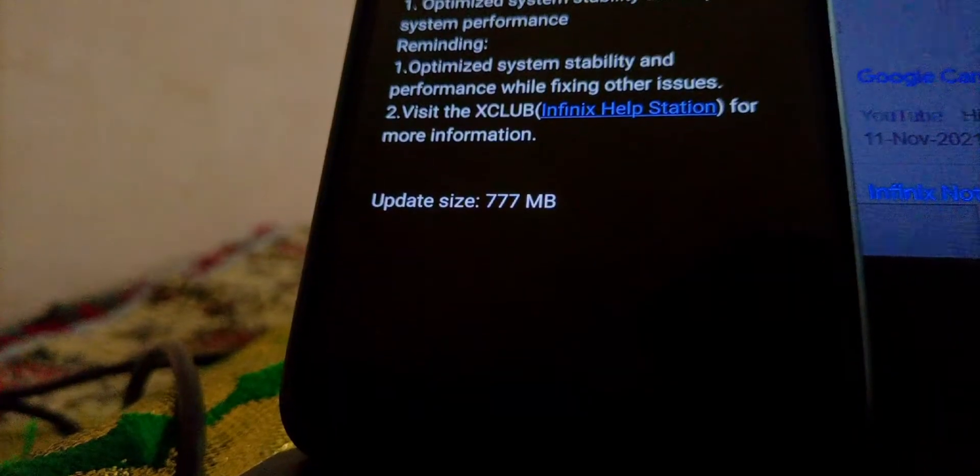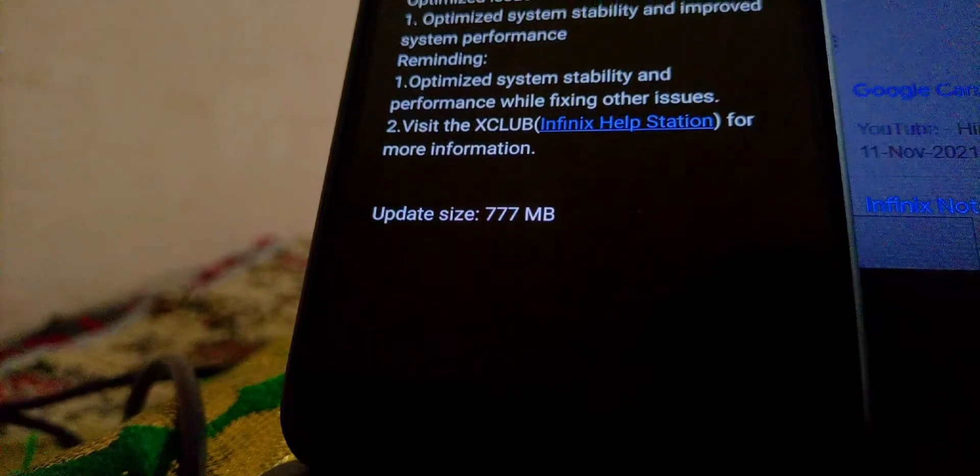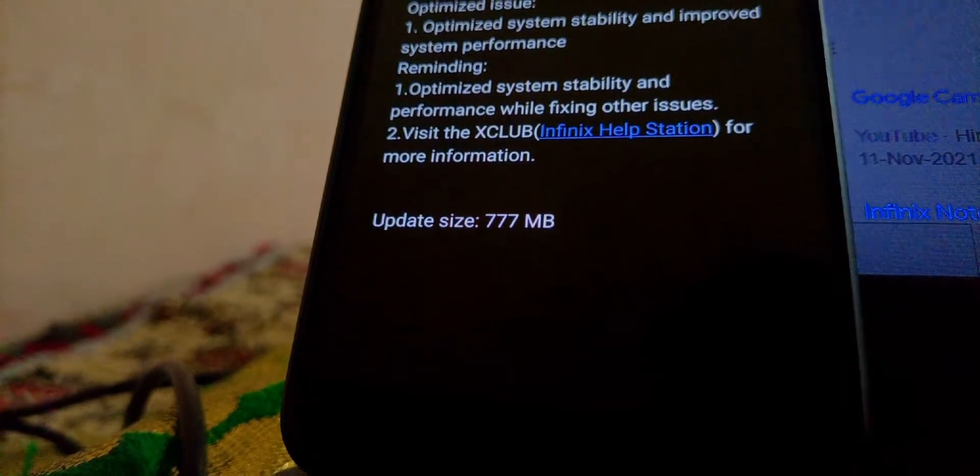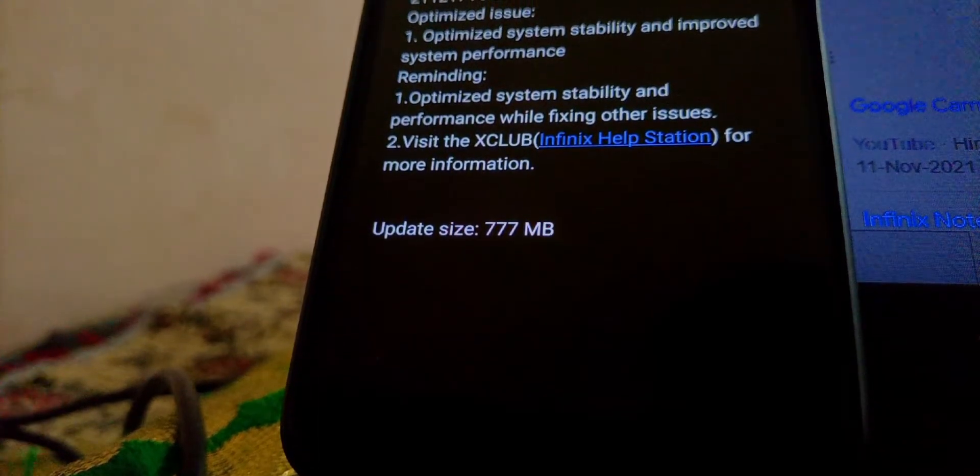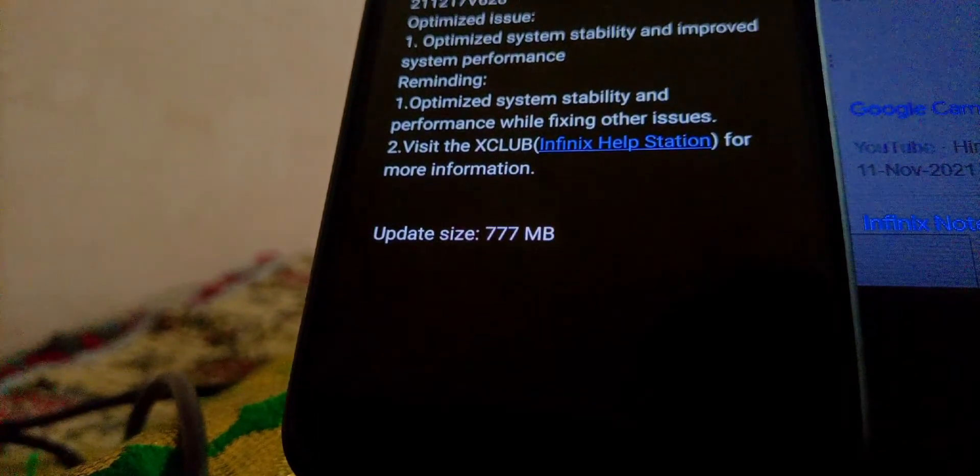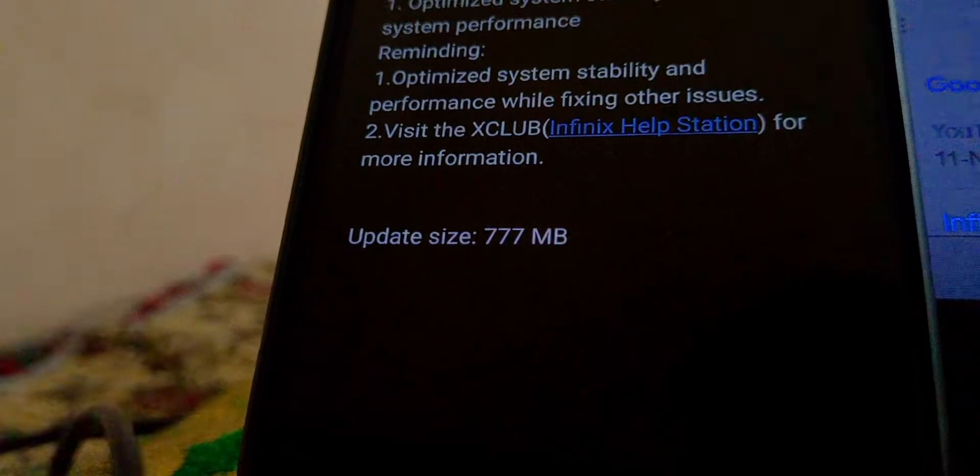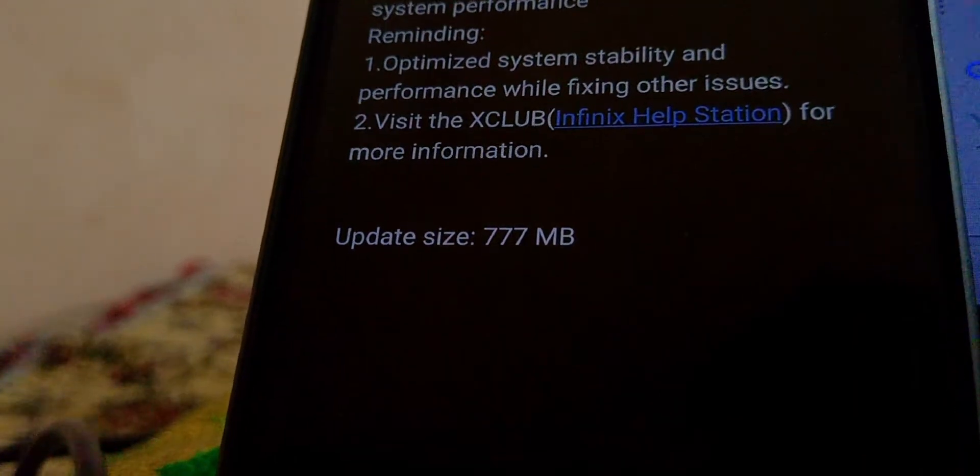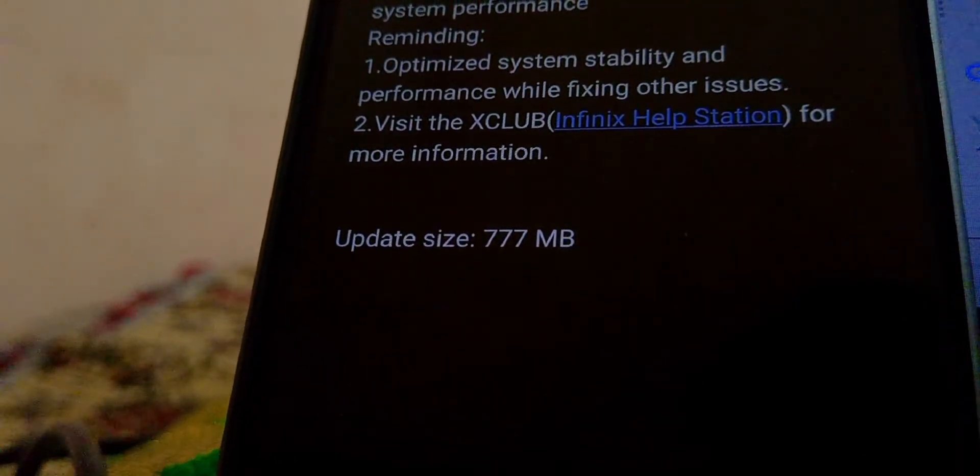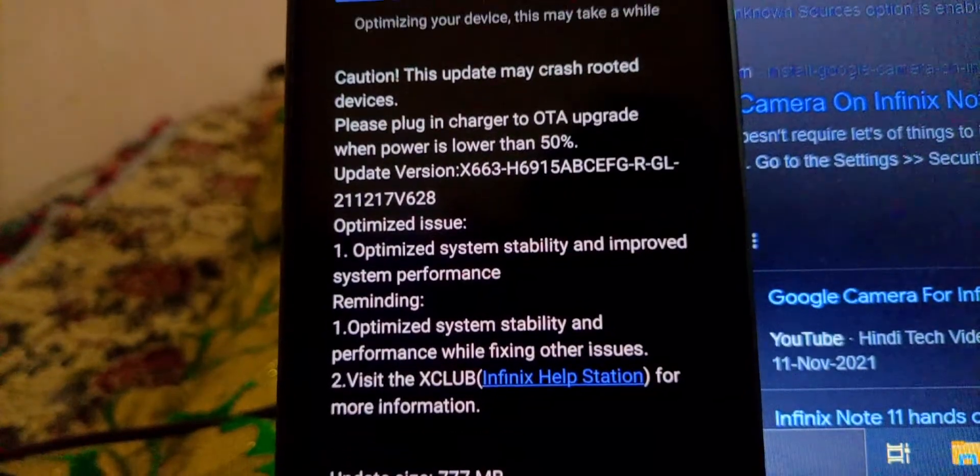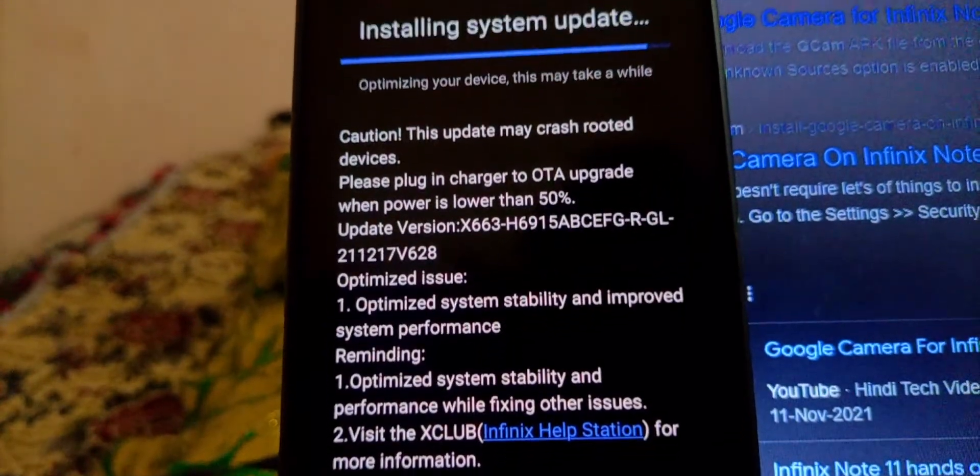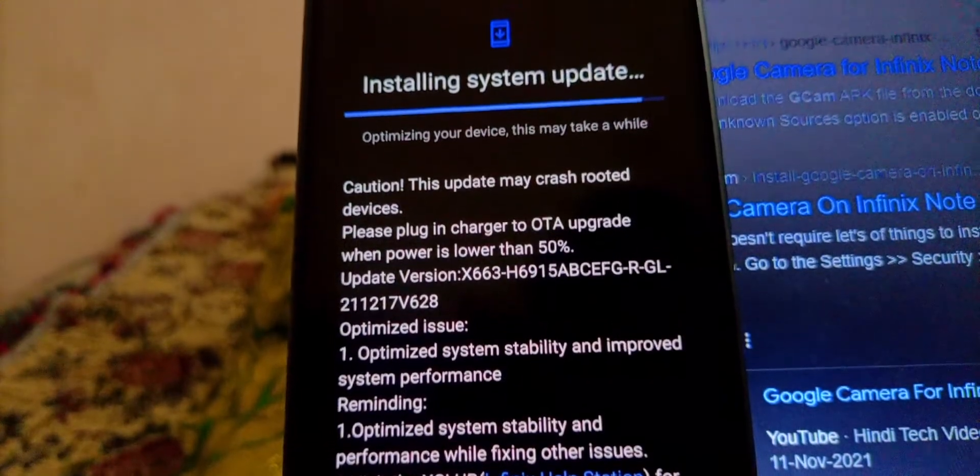But this was unusual - I was getting 777 megabytes of update on my Infinix Note 11. I decided to stay awake and see for myself what actually is the change that is causing such a huge update.